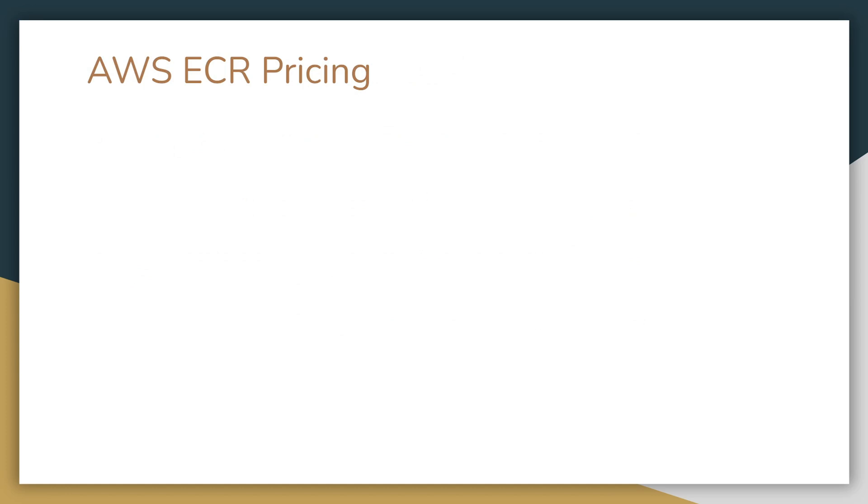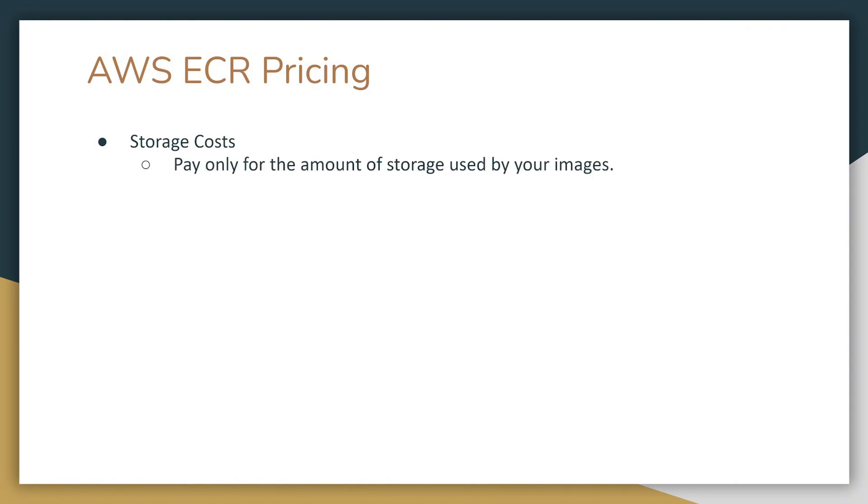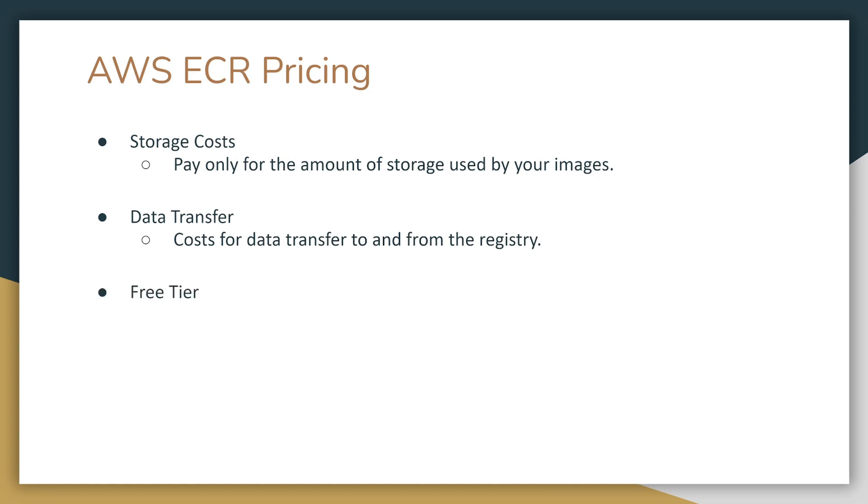It includes storage costs. You pay only for the amount of storage used by your images. You pay for data transfer, the costs for data transfer to and from the registry. There is also a free tier. The free tier includes 500 megabytes of storage per month for one year under AWS free tier.